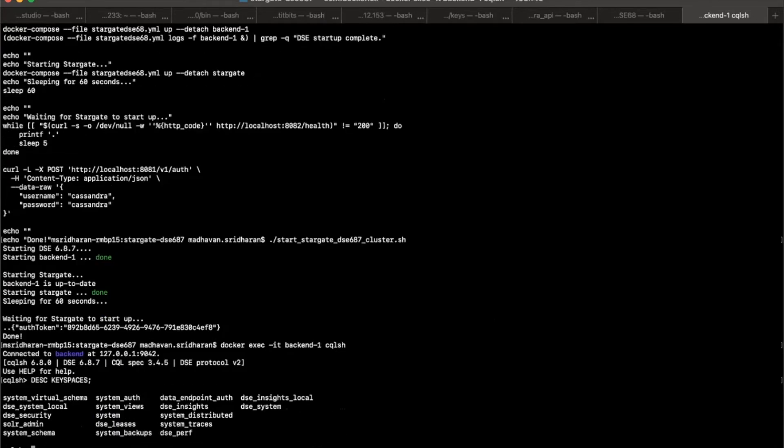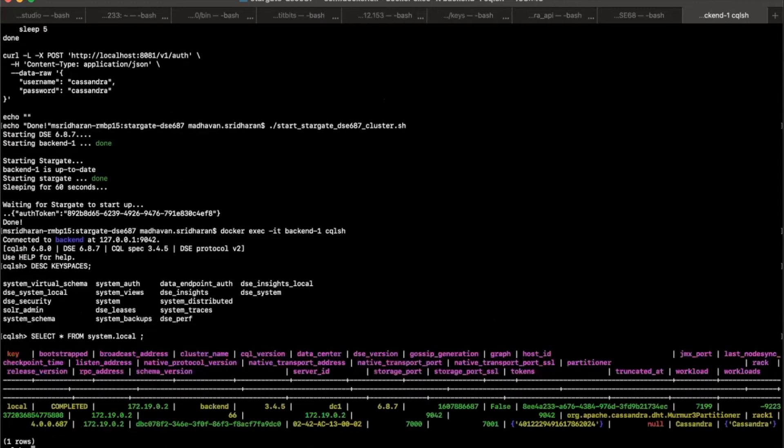Here are my key spaces. You're good to go. There you go. I have my 687 running.